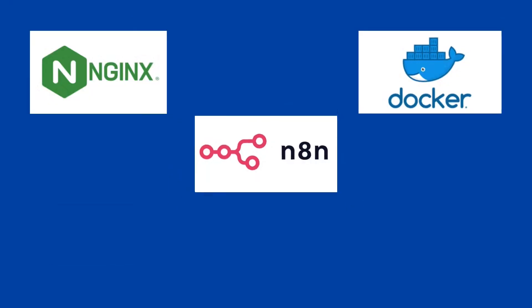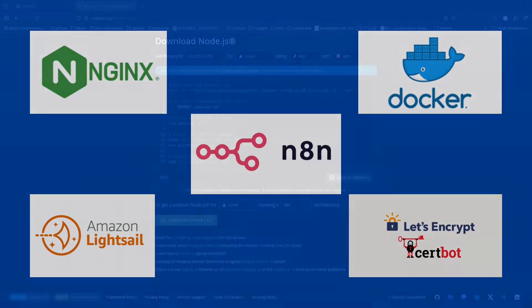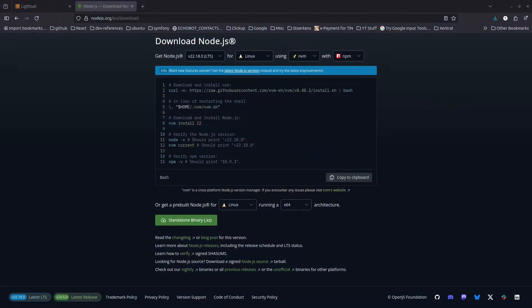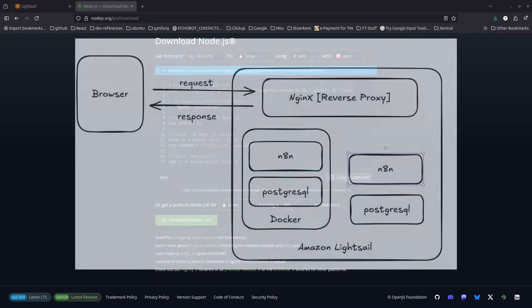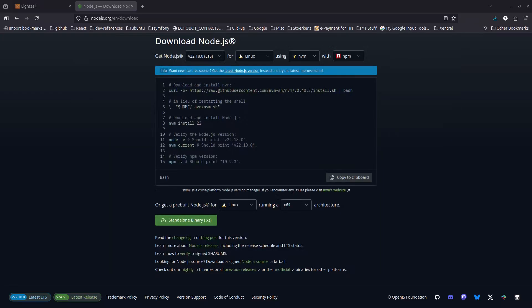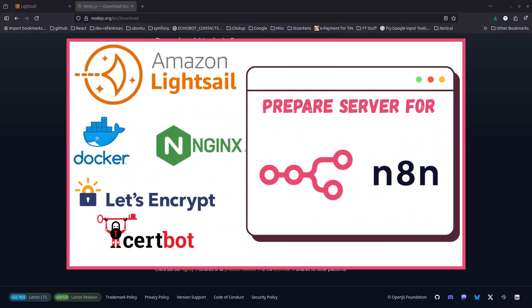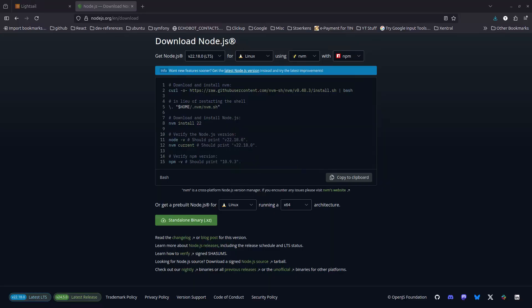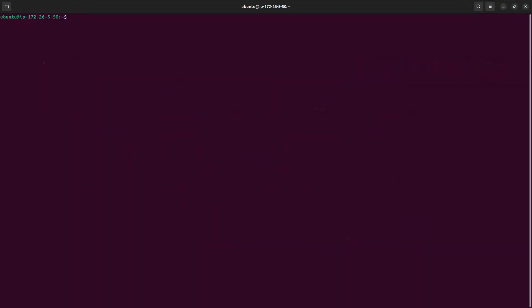For our tech stack I'm using Amazon Lightsail, but you can use DigitalOcean or any other server platform — even localhost. I'm using Nginx for reverse proxy, and for the Dockerized version you'll need Docker. With Nginx I'm using Certbot to obtain a Let's Encrypt certificate for my domain. I've already created a video for this, linked in the description. In this video I'll jump directly into the tutorial.